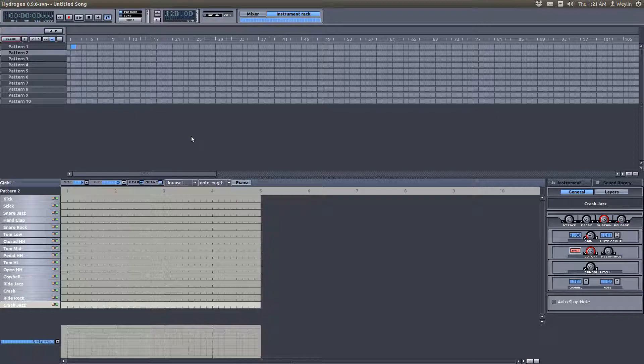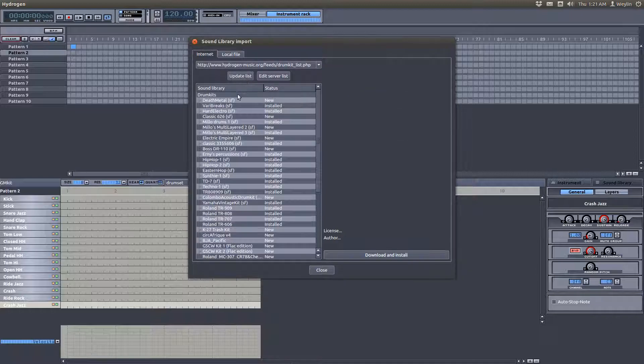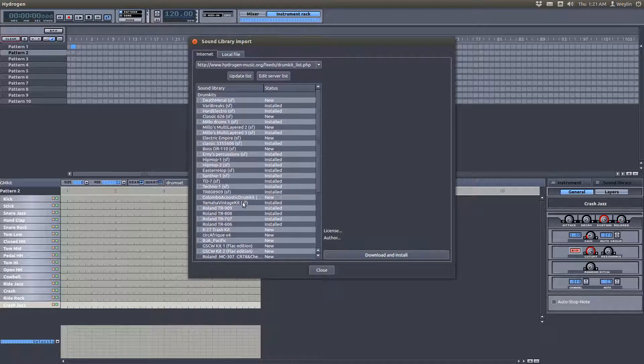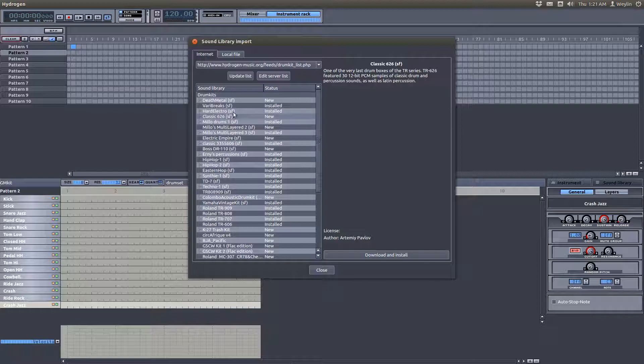To add instruments using the built-in web browser, you want to go to your menu bar, go to Instruments, Import Library. At first there's going to be nothing here. You want to click on update list and then you will have all of the Hydrogen stored website stuff, and just choose one you want. I'm just going to download this one because I don't have it, the classic 262 by SF, whoever that is.